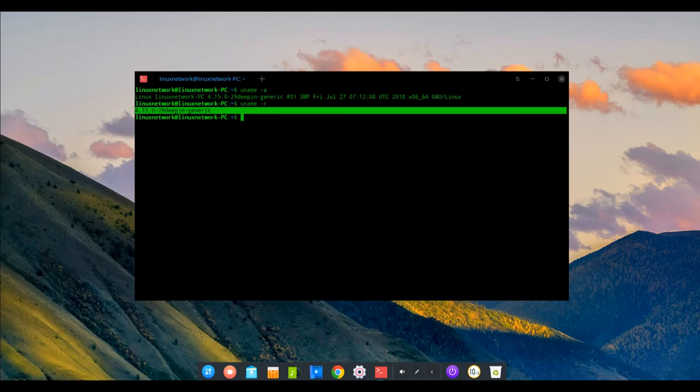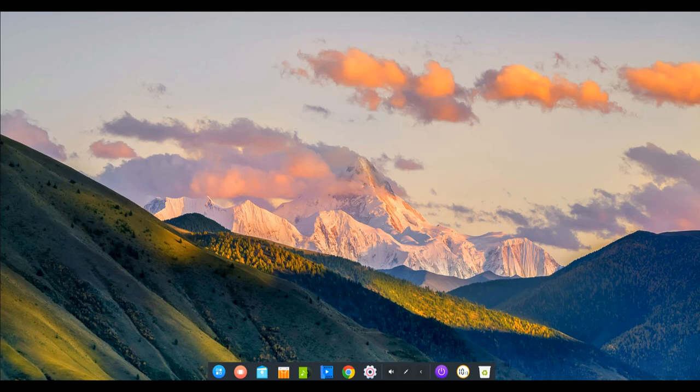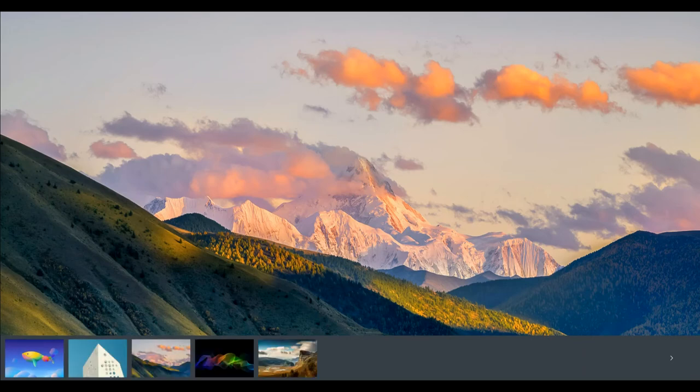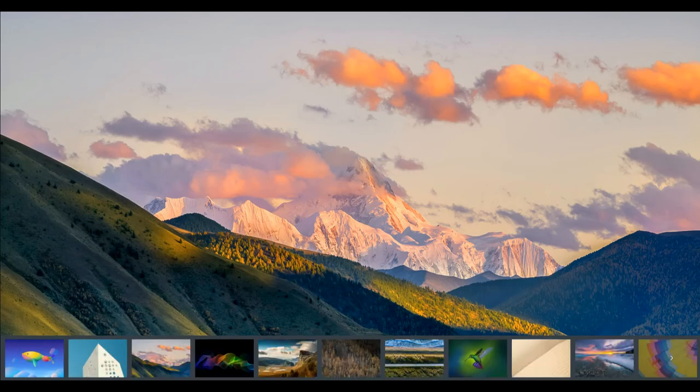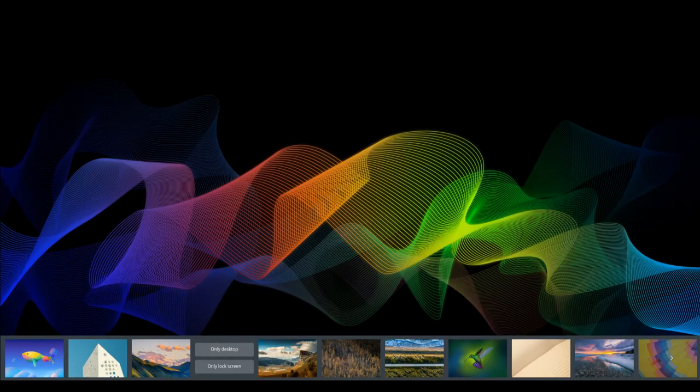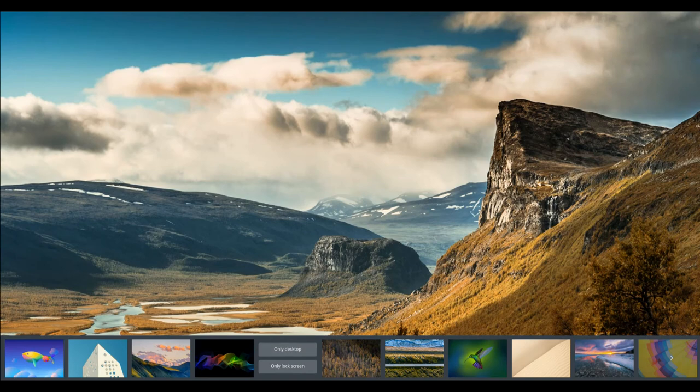The new full disk encryption function is added in deepin 15.8 ISO installation to offer another anti-theft measure along with the user password, thus to ensure data safe and secure on the hard disk.